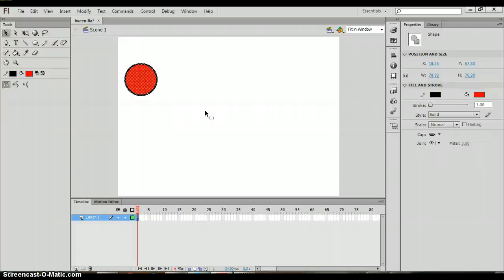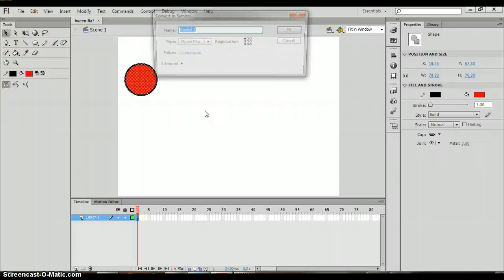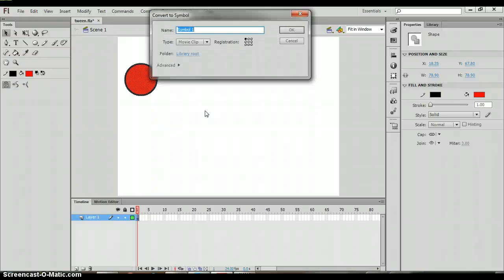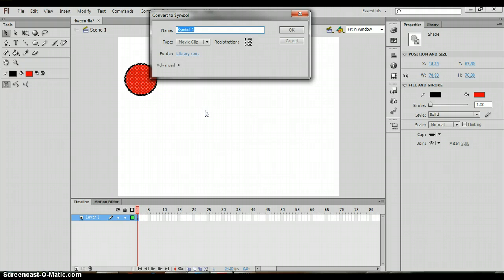The next thing that we want to do is we want to convert this to a symbol because we want to create a motion. Whenever you create a motion you have to use symbols. In order to convert to symbol you hit the F8 key and you'll see this box pop open. We can name it red circle.